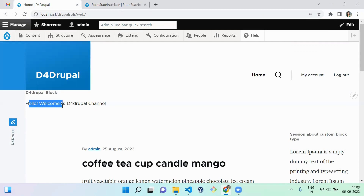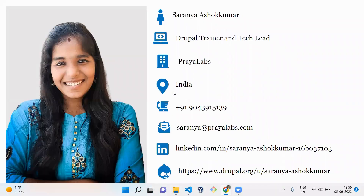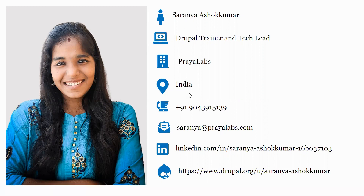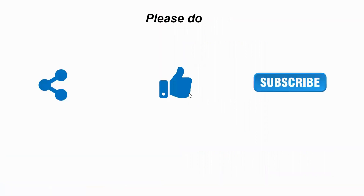Hello, welcome to Drupal channel! That's it about today's session. I'm Saranya, Drupal trainer and tech lead from Brian Lab. You can find my information here. If you like the video, please share, like, and subscribe to my channel. Thank you, bye.